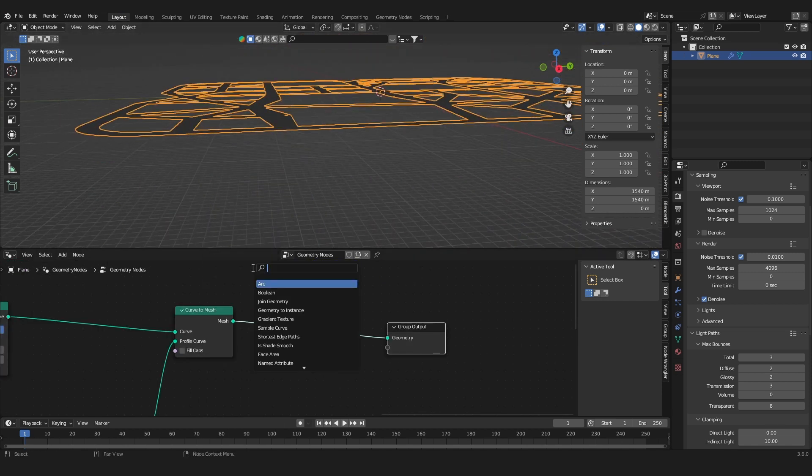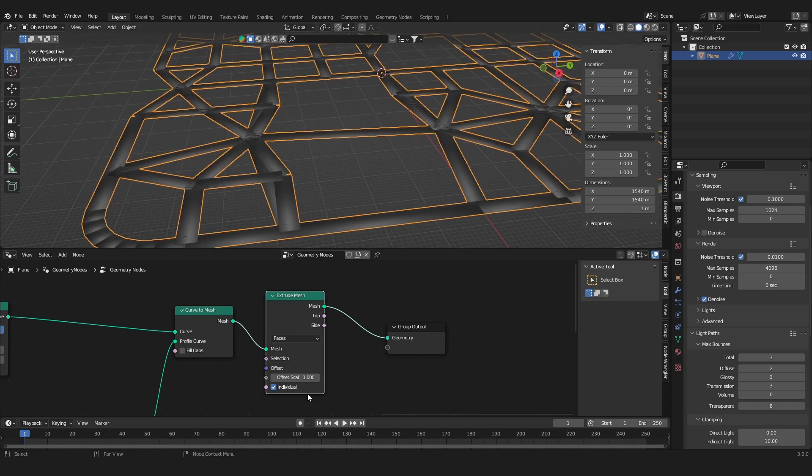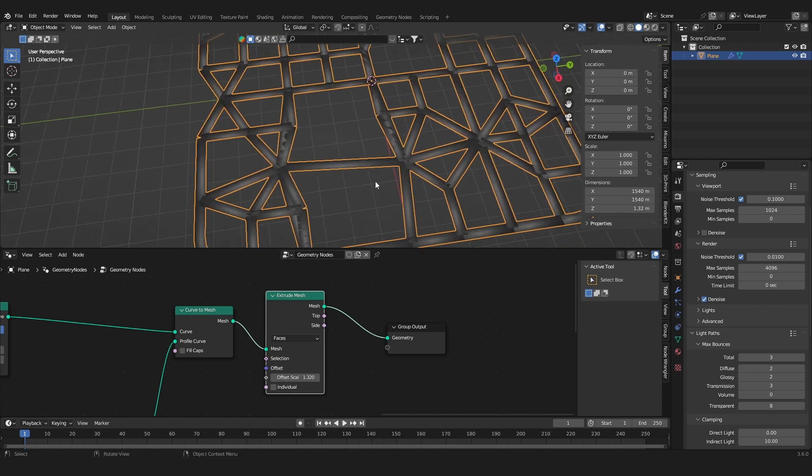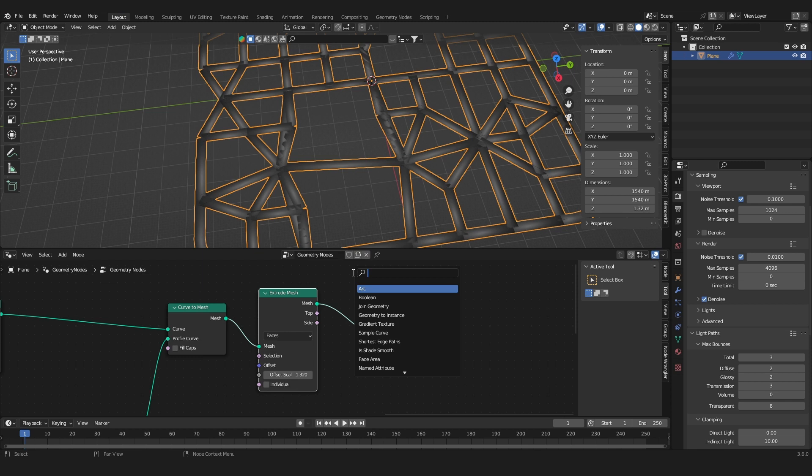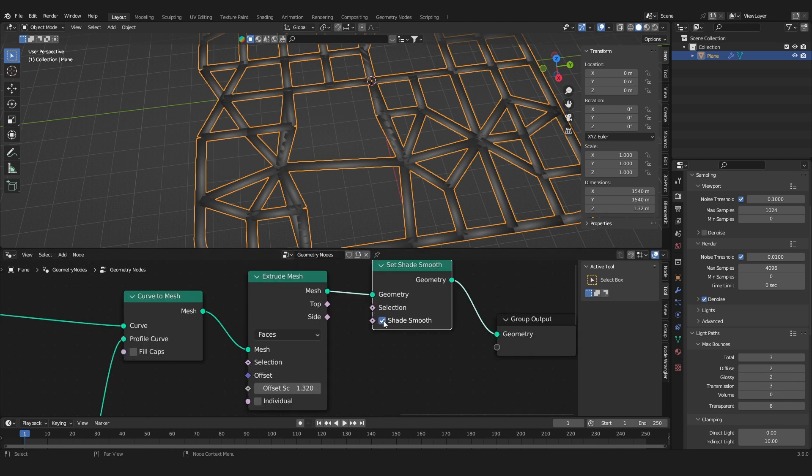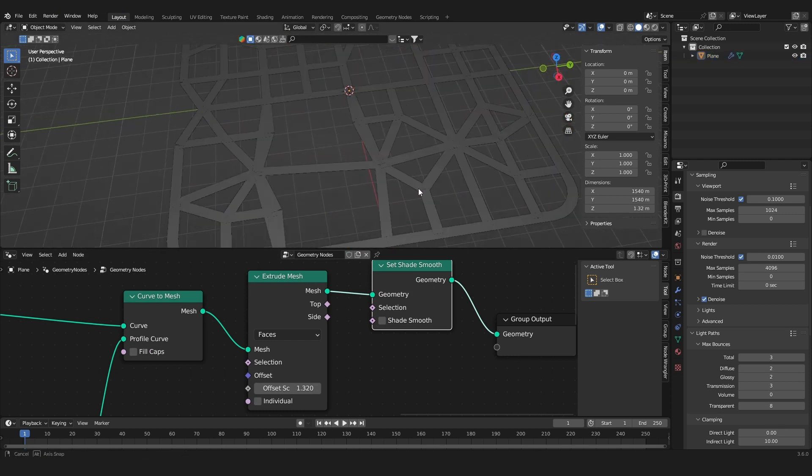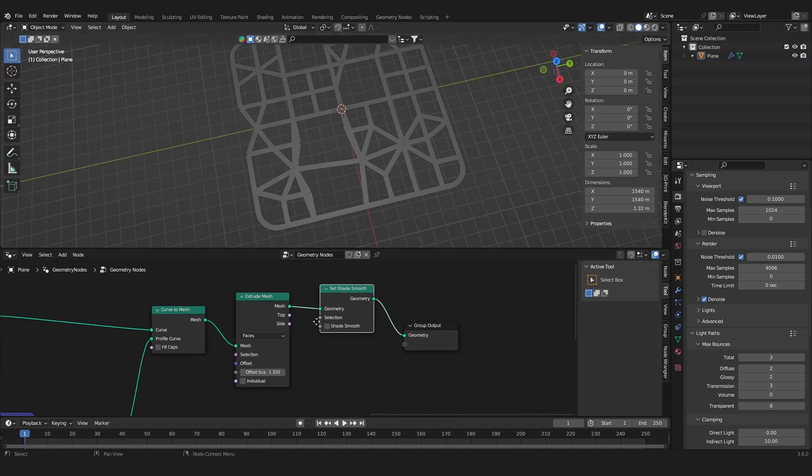You can also make it a little bit thicker. Add in an extrude mesh node. Now we get some thickness on the roads. Now the mesh is set to shade smooth, which we don't want, so let's then set a smooth node, uncheck the shade smooth button and that should be fine.